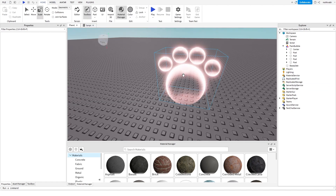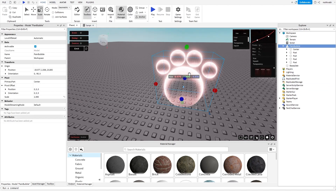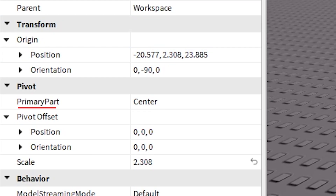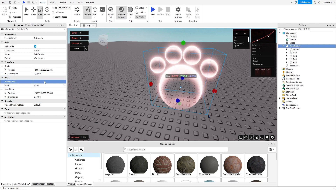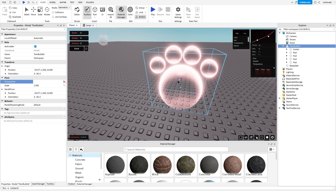You want to make sure that whatever model you're using has its primary part set. To check that, click on the model and then look in the Properties tab. Make sure that the primary part is set. Normally it might look blank, so to set it you click on that field and then click whatever part you want to be the root part of the model.